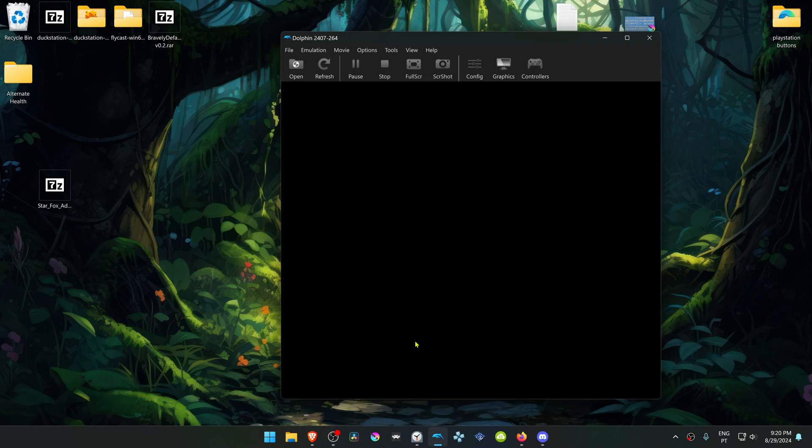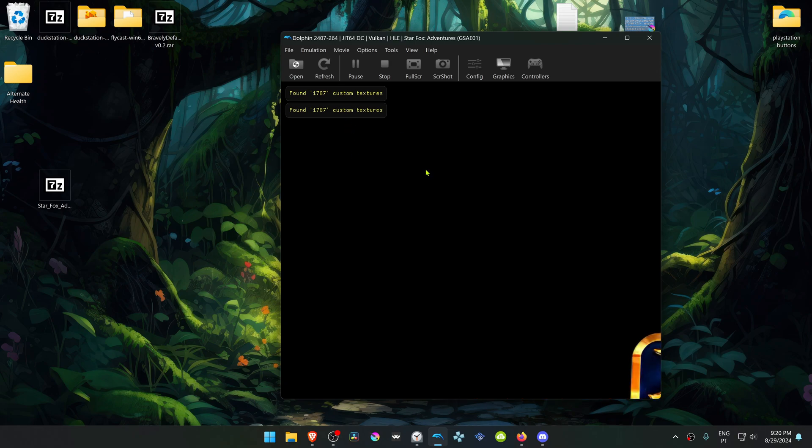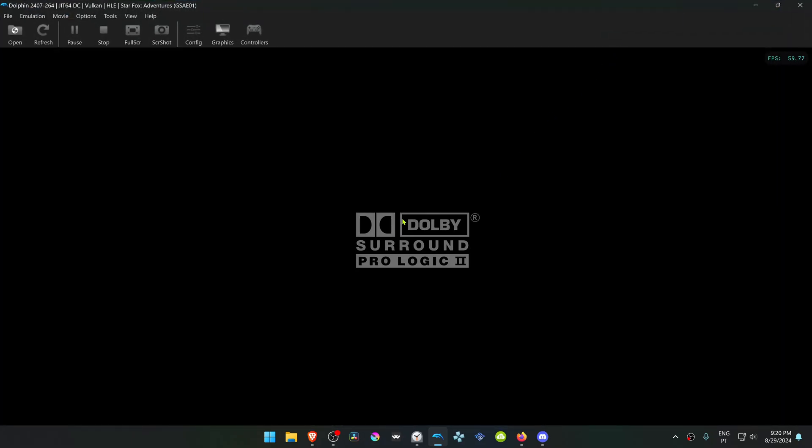Now, when you run the game, you'll see a message that a number of custom textures have been loaded, and this means that the HD Texture Pack have been loaded. That's it for this video and thank you for watching.